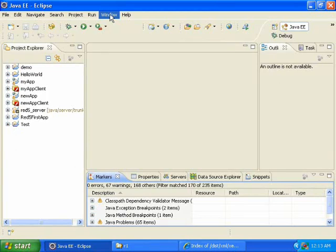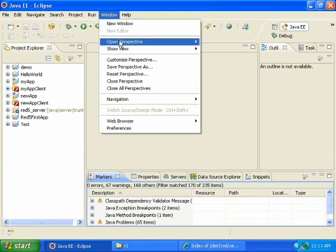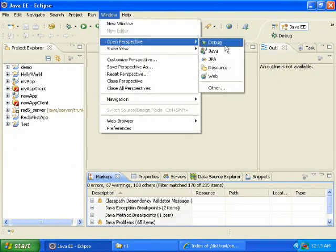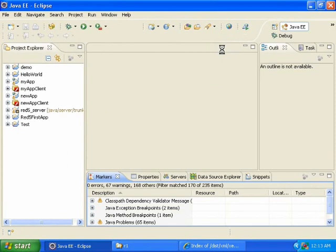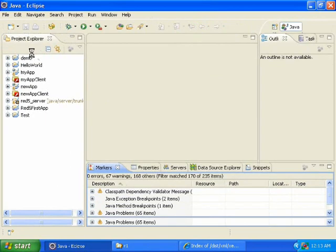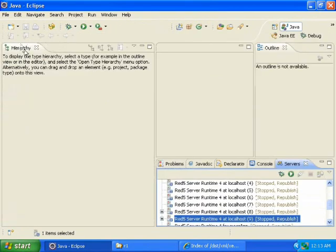Another useful perspective is the Java perspective. And that has, instead of the Project Explorer, it has a Package Explorer.